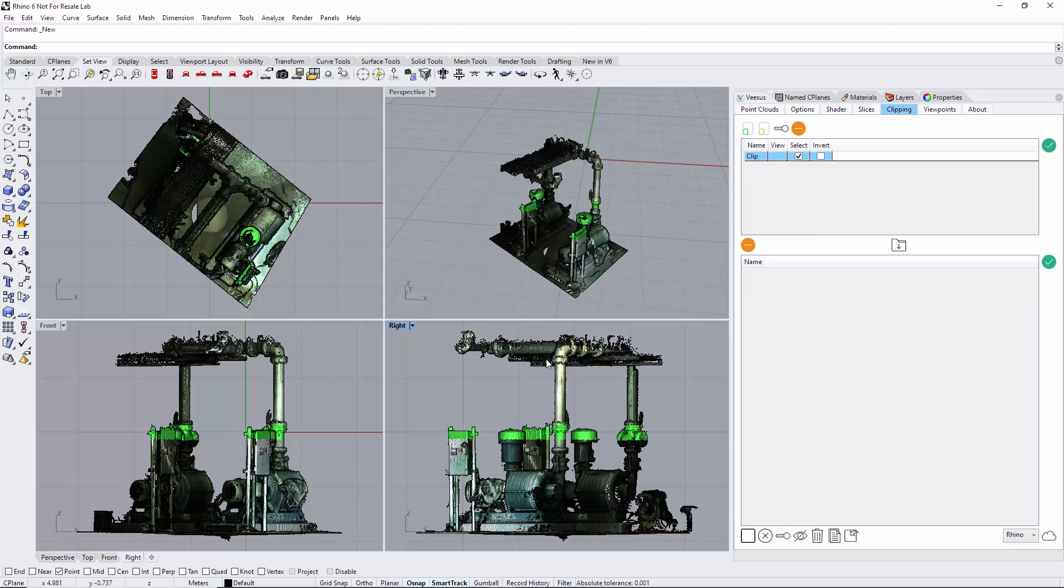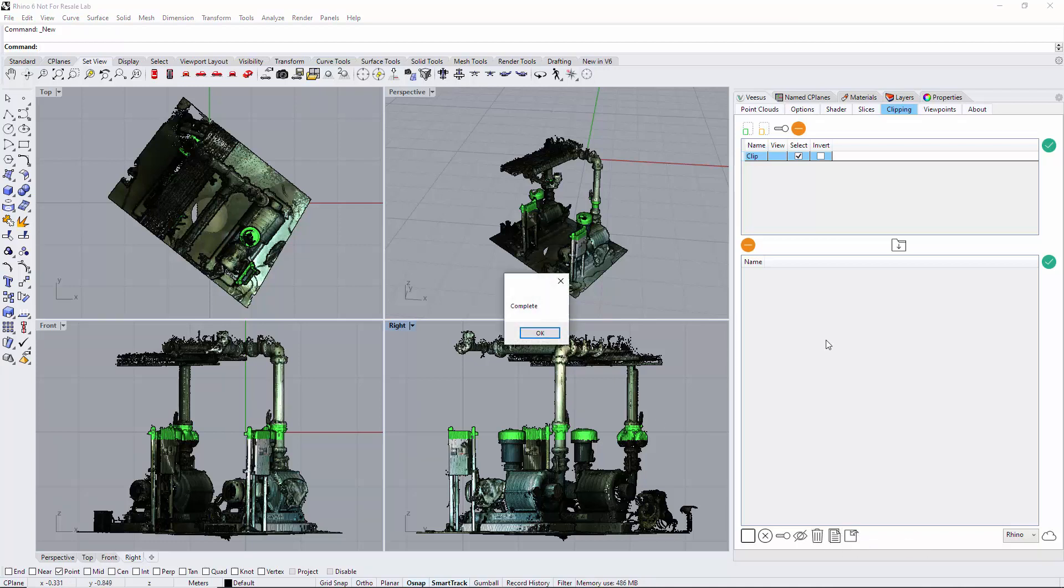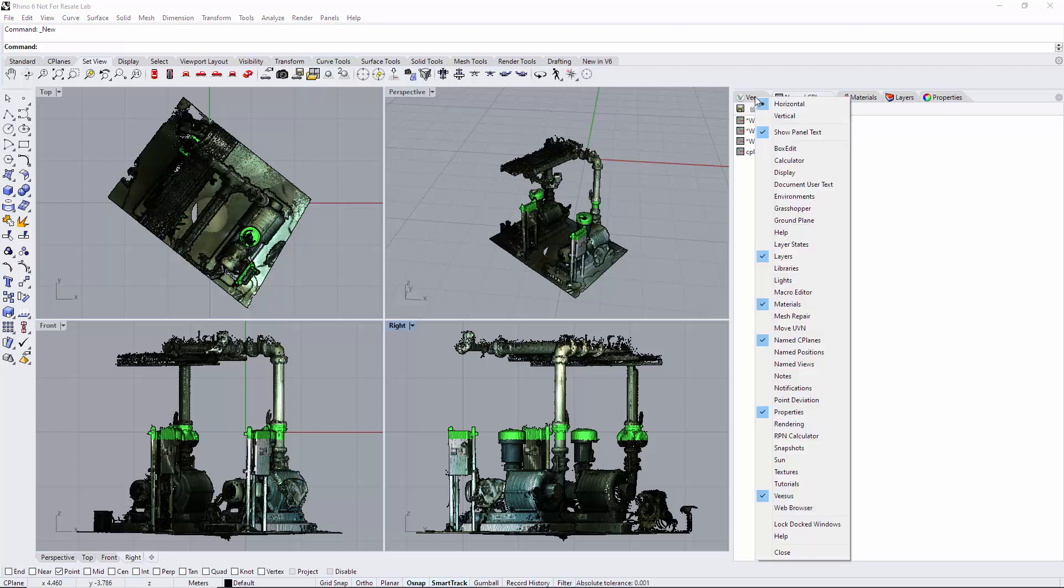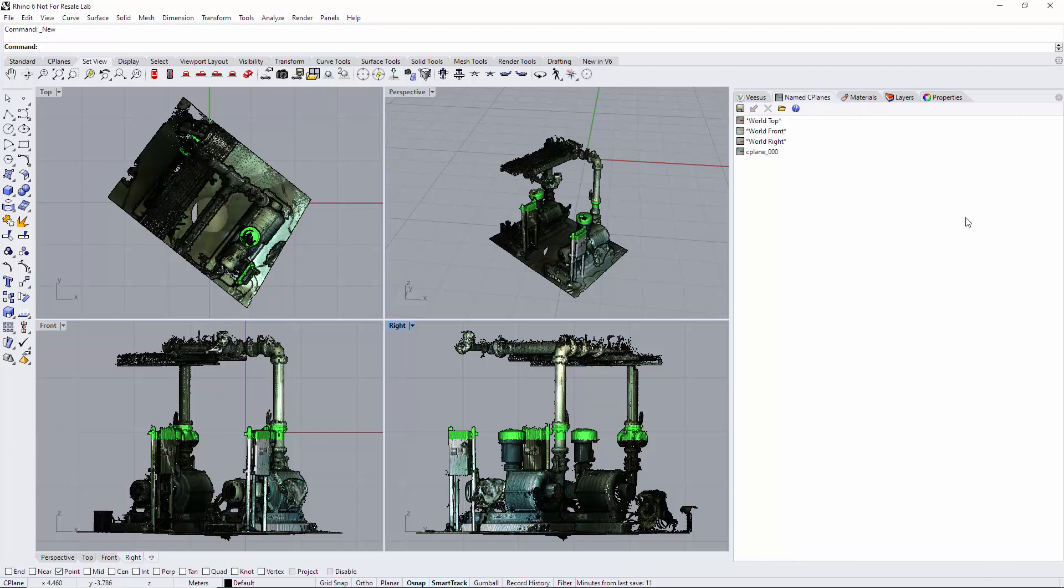I click here plane through points and it's complete. If we go to named seaplanes, if you don't have this tab just right click on the views tab, it's named seaplanes. This is explained in a separate video how to get this up.